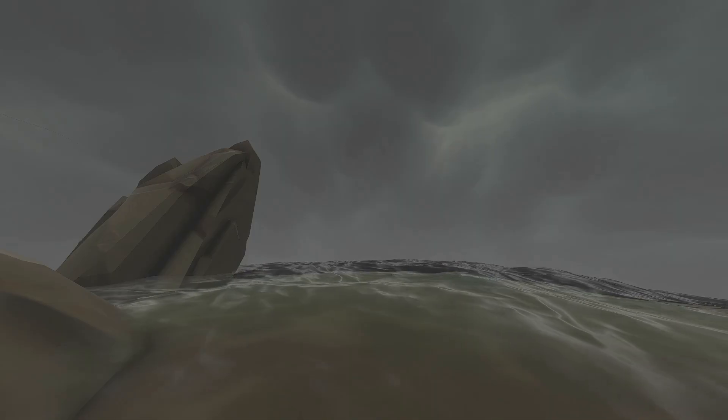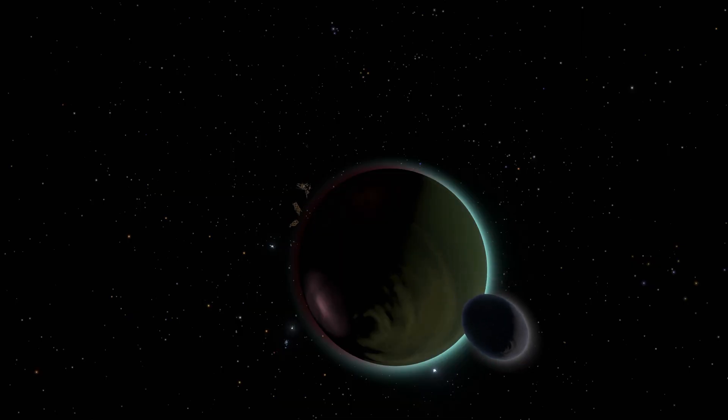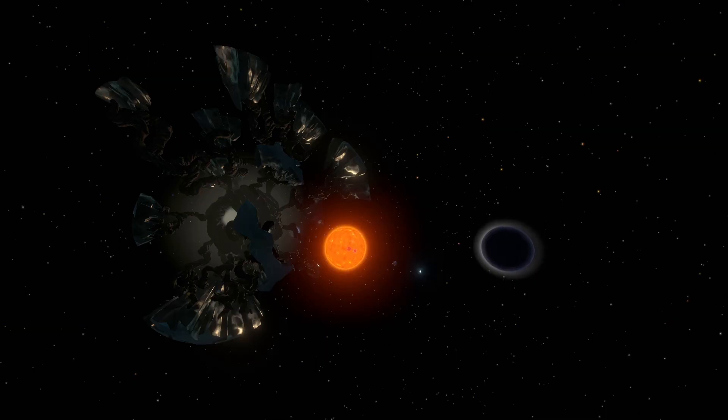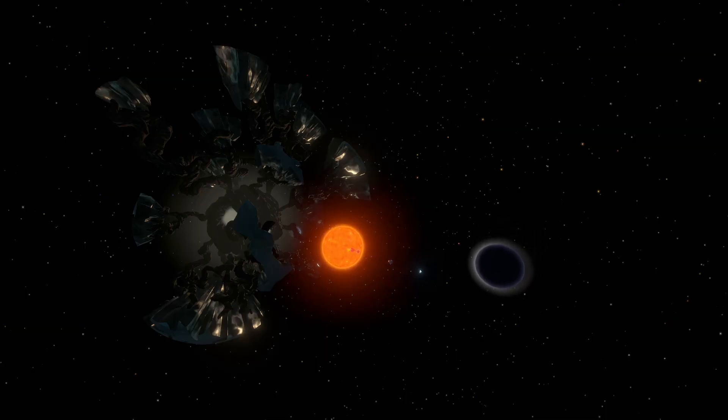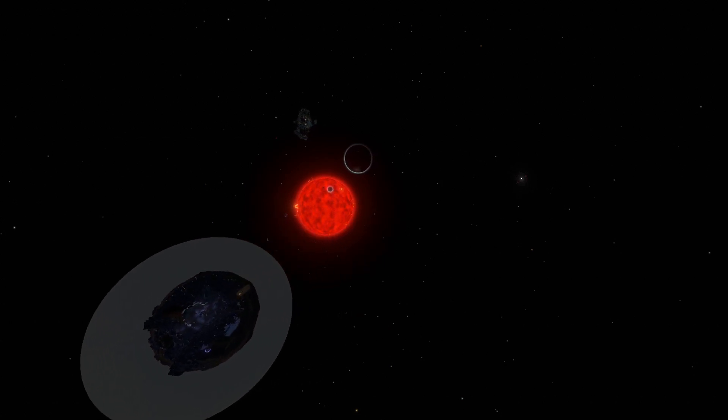So while the Giant's Deep state of the Quantum Moon orbits around Giant's Deep, and the Dark Bramble state of the Quantum Moon orbits around Dark Bramble, the Eye of the Universe state just orbits around the Sun, while invisible.